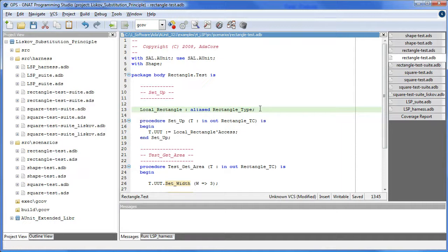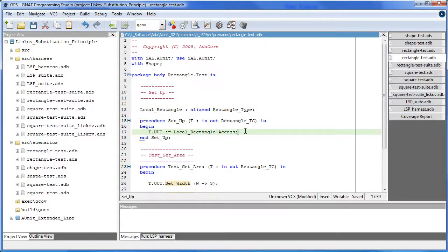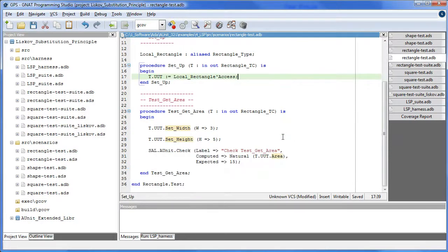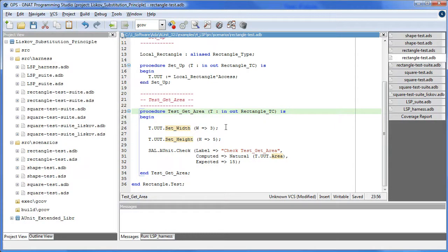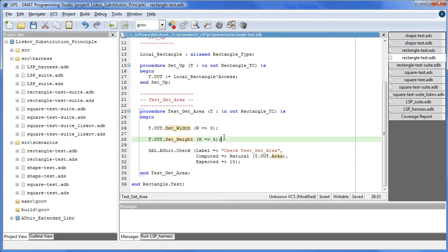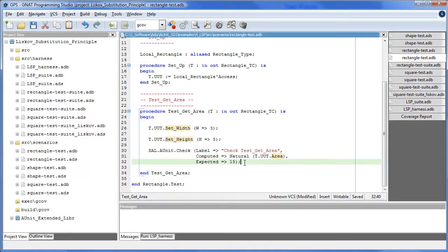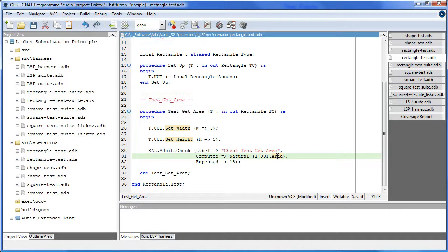Here we establish a connection to the rectangle. Now that we have access to the rectangle we can write a test for area. So we set the width to 3, set the height to 5, and we expect the area to be 3 times 5 or 15. And here is our call to the unit under test to get the actual value.